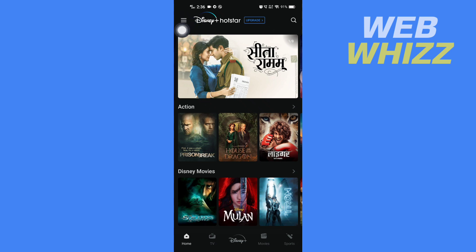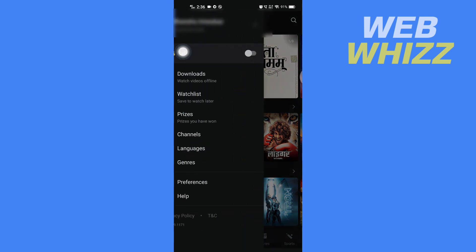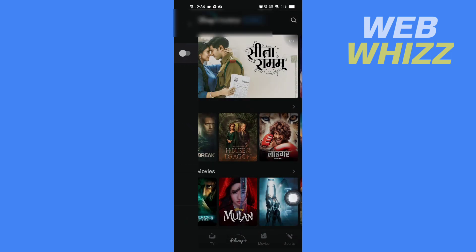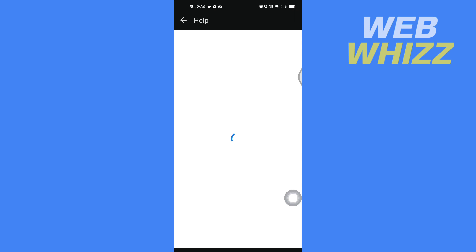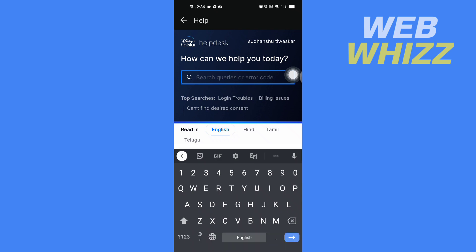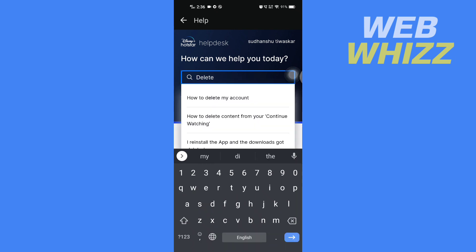Then you have to tap on Help in the bottom here. Then in Help, you have to tap on the search bar and search for 'delete.' After you type delete, you will see the results.